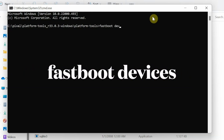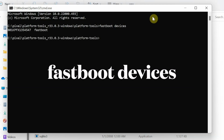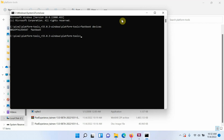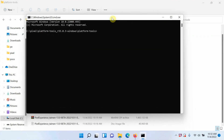First we need to check whether our device is being detected in fastboot mode. Note that the device is connected in bootloader mode to the computer via USB. The command is: fastboot devices — then press Enter. There it is, you can see my device is being detected in fastboot mode. If your device is not detected, that means you do not have the drivers installed. Videos on how to install drivers can be found in the description.